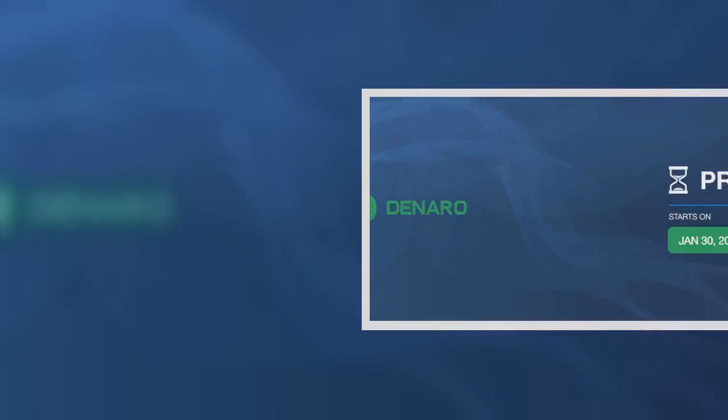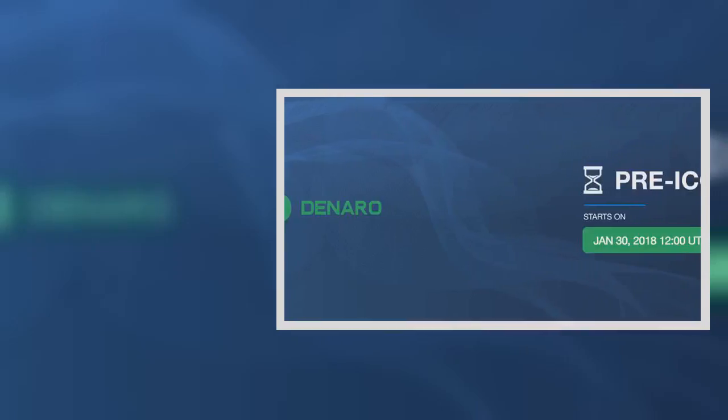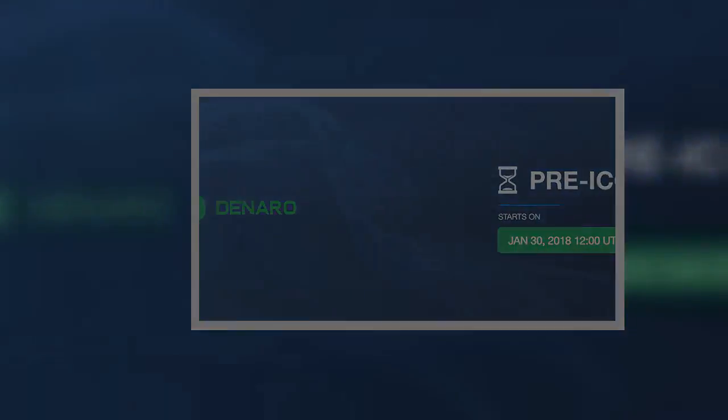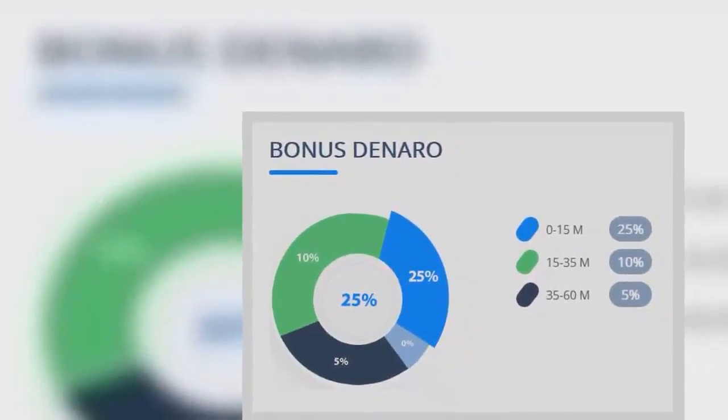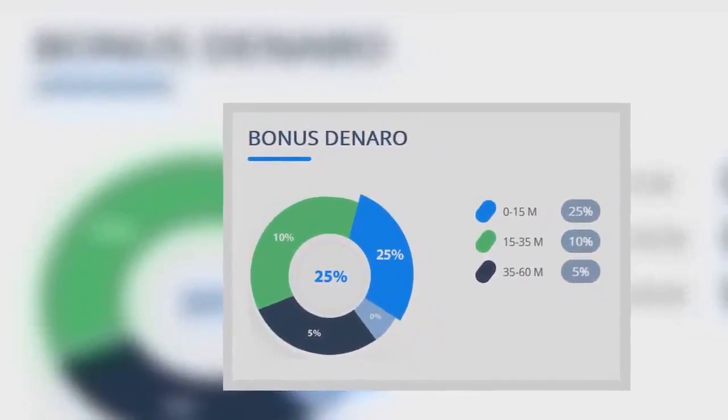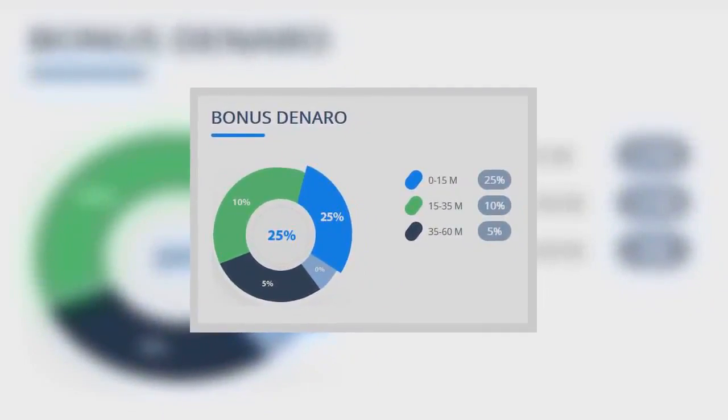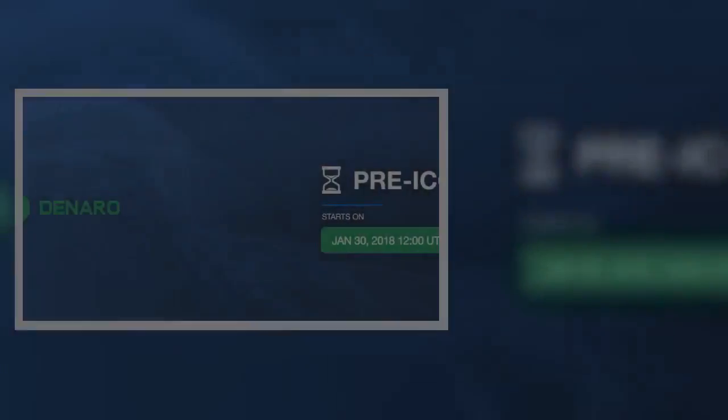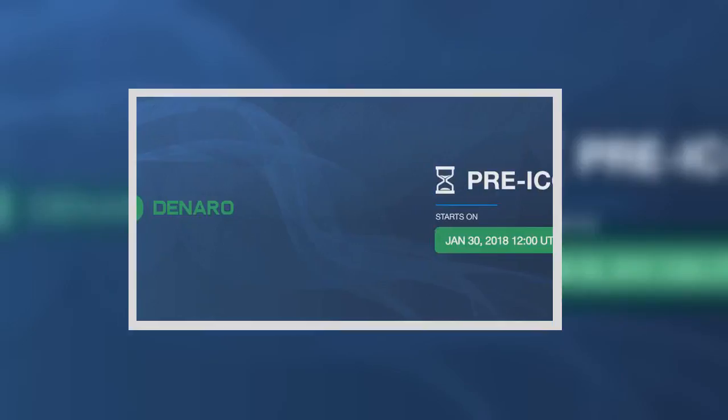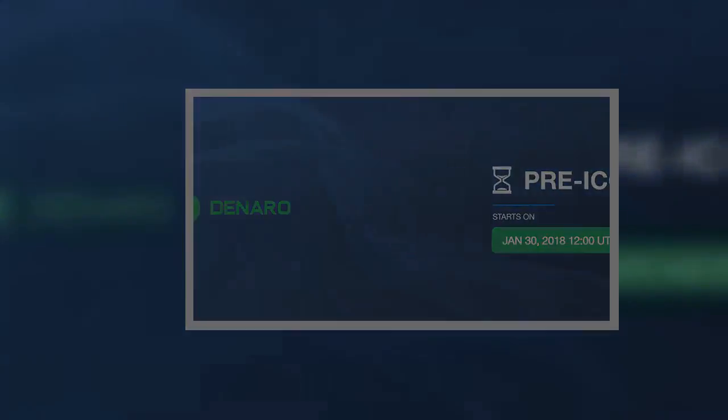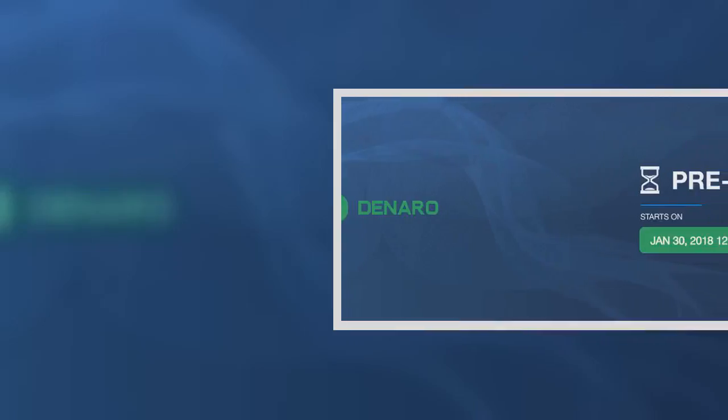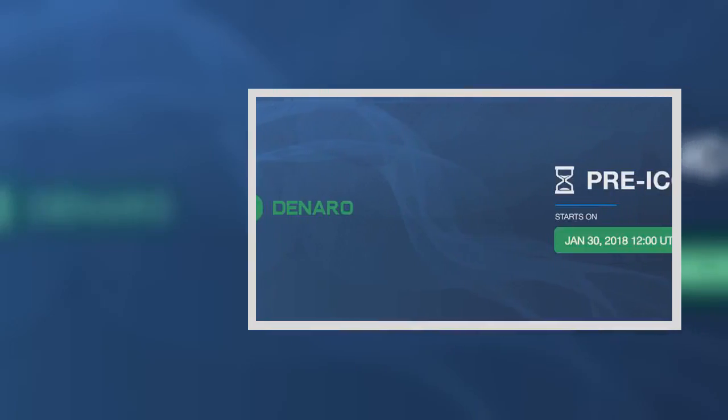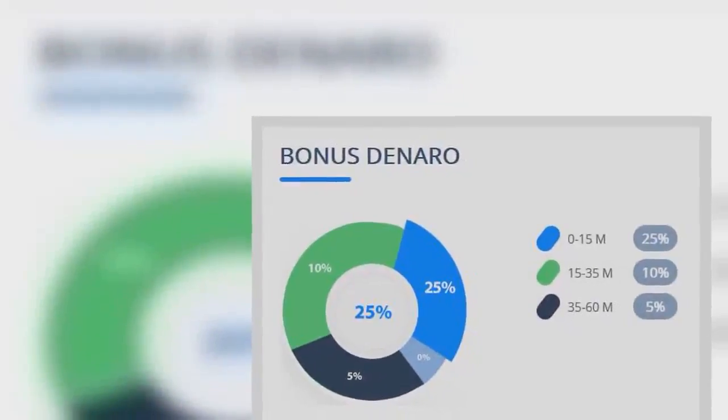Denero will be rewarding early contributors, investors, and community participation with a generous bonus and referral commission system. The pre-sale bonus system consists of a 25% bonus for investors contributing. It lasts the entire duration of the pre-sale, seven days.